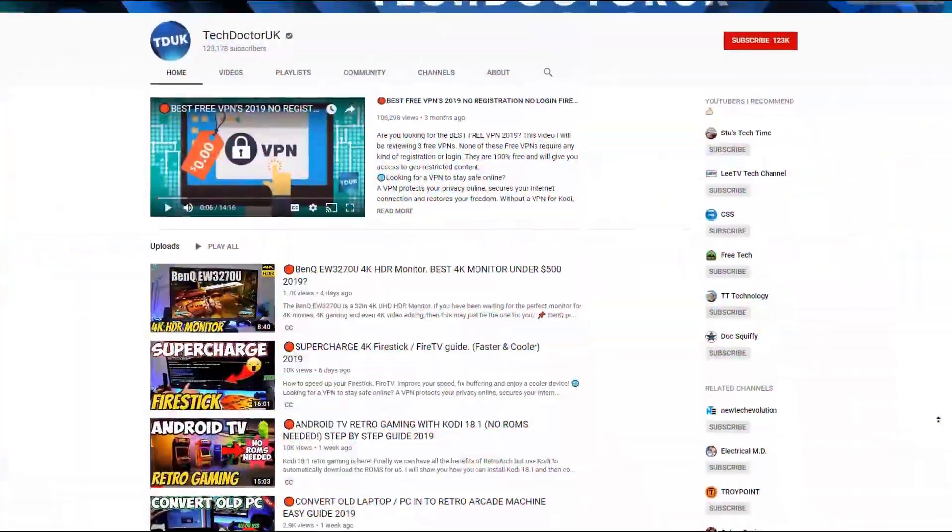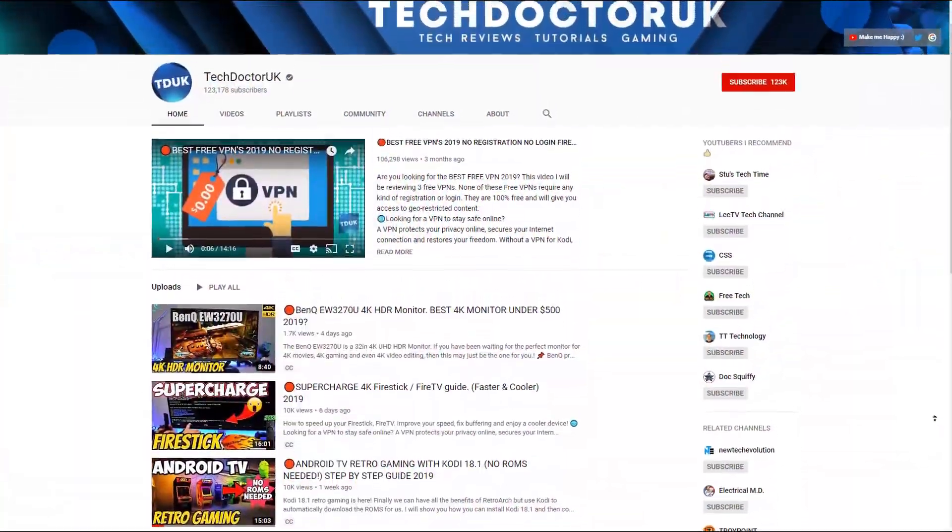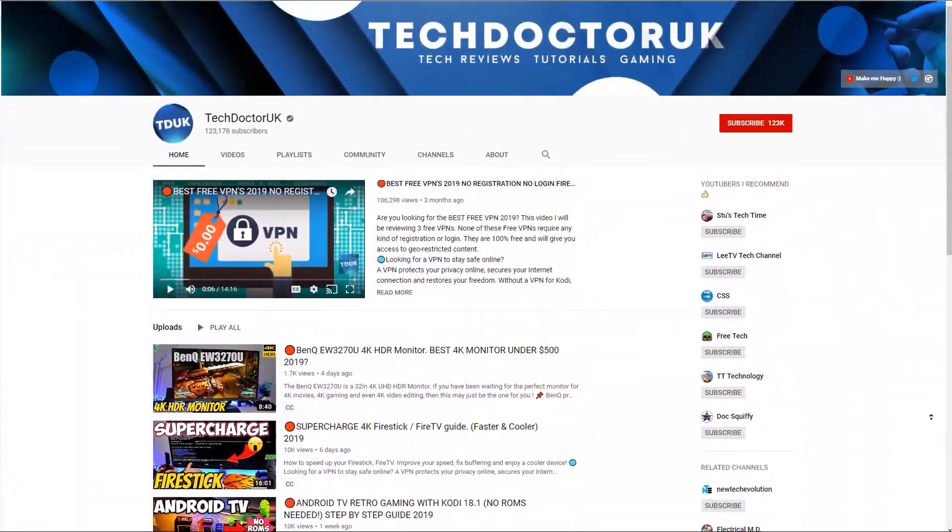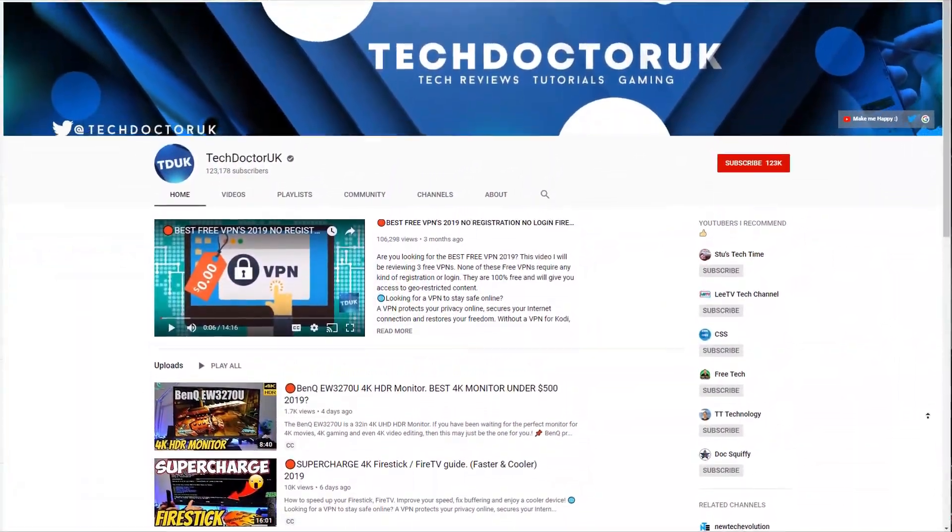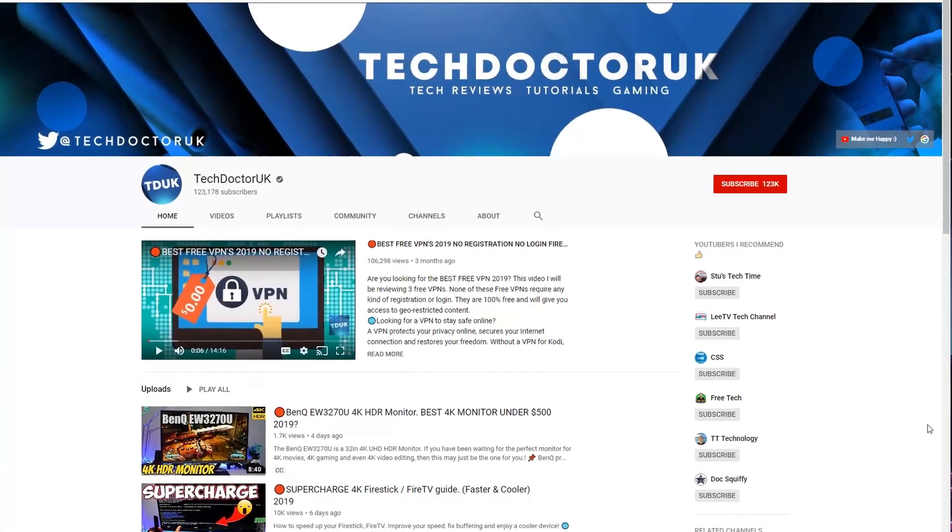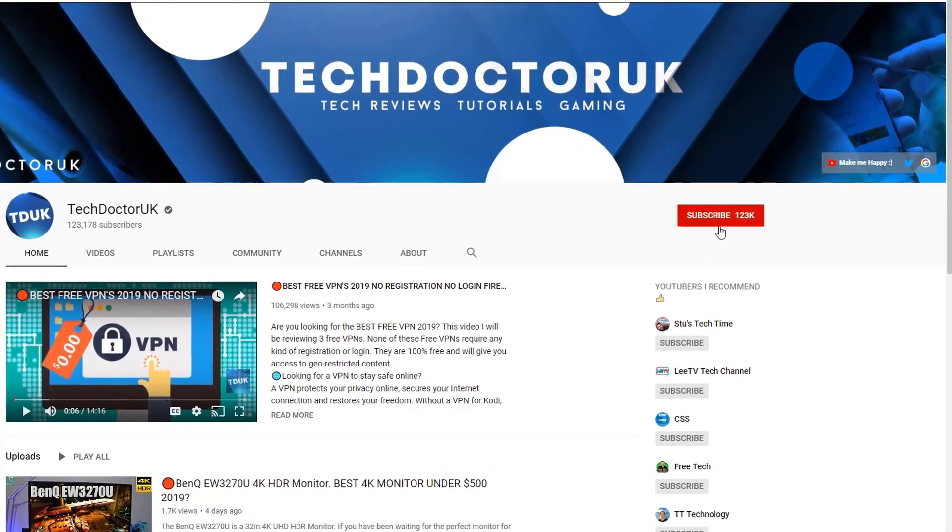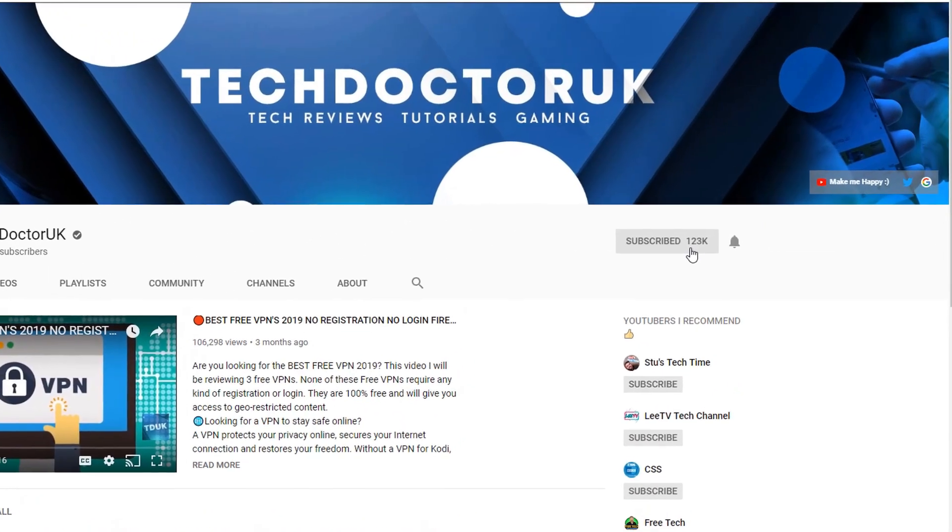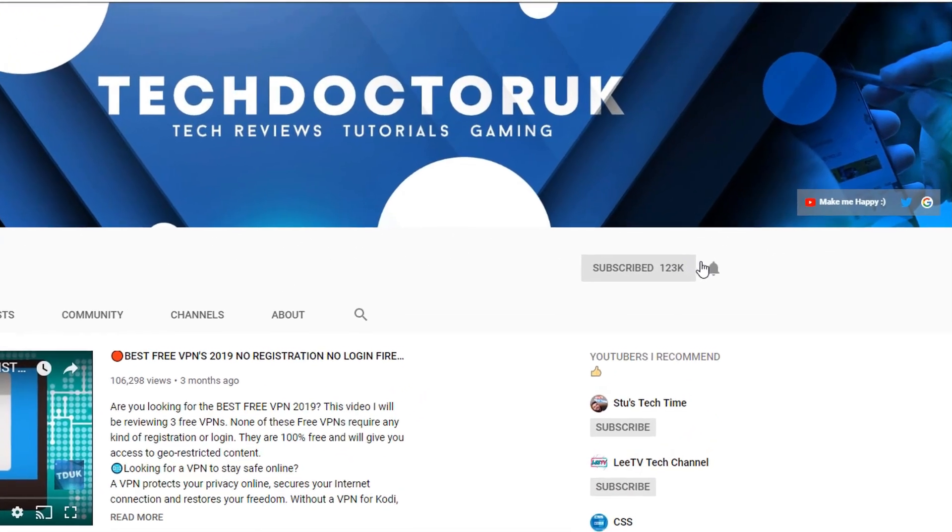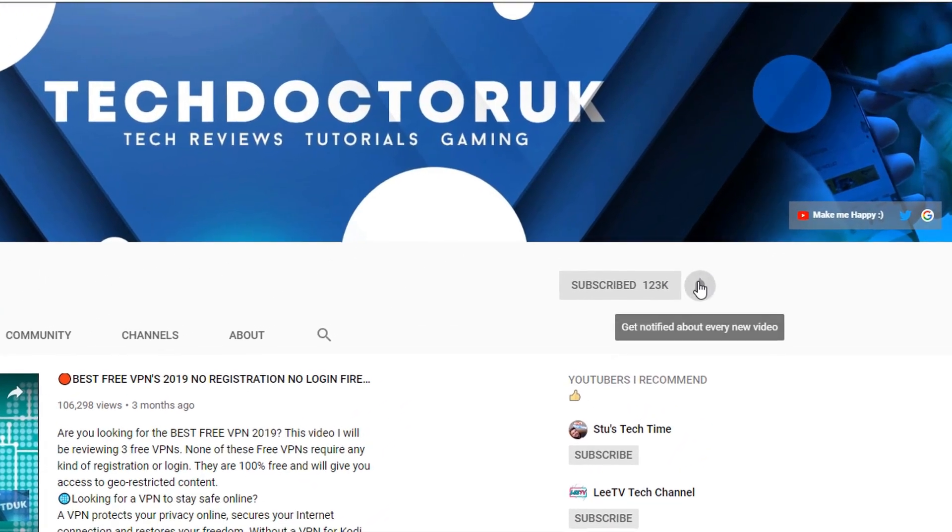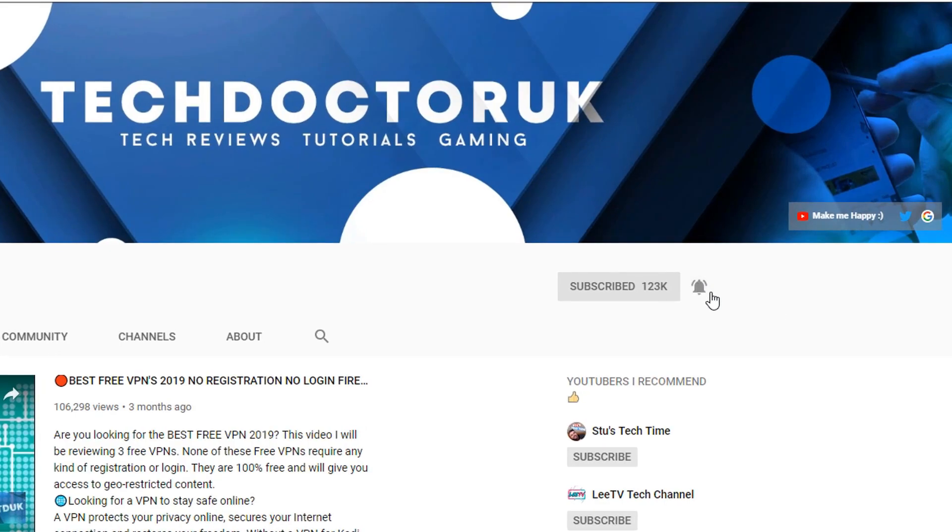If you're new to the channel and you want to stay up to date with the latest tech tutorials, the latest Fire Stick, Android and Android TV tips and tricks then please do subscribe and hit the notification bell.